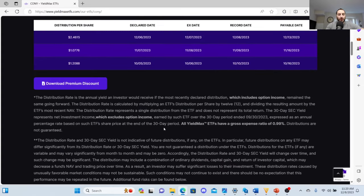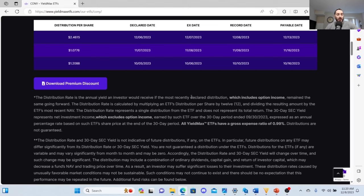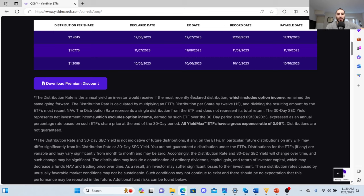The distribution rate is the annual yield an investor would receive if the most recently declared distribution, which includes option income, remained the same going forward. The distribution rate is calculated by multiplying the ETF's distribution per share by twelve and dividing the resulting amount by the ETF's most recent net asset value. The 30-day SEC yield represents net investment income which excludes option income earned by the ETF over the 30-day period ending September 30, 2023.